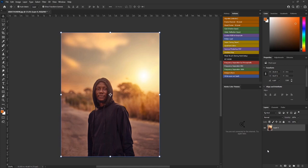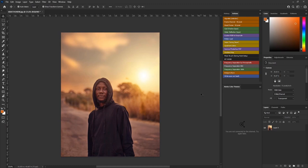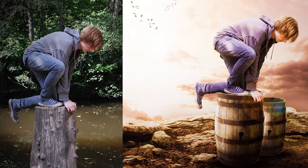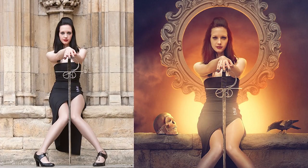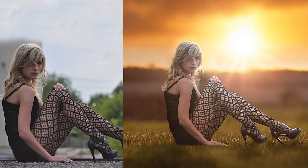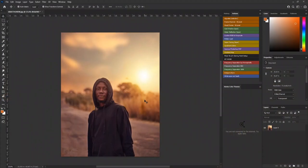To avoid that mistake, while taking the picture you should have in mind the kind of manipulation you want to do. You must take a picture that will match the kind of manipulation you have in mind. Plan the manipulation while taking the picture so that you will intentionally take a picture that will match the new background or the new prop you want to add.